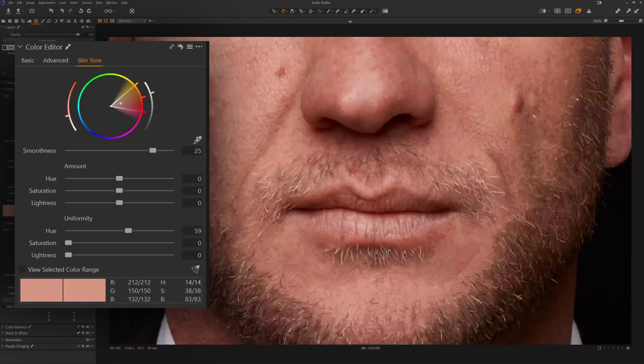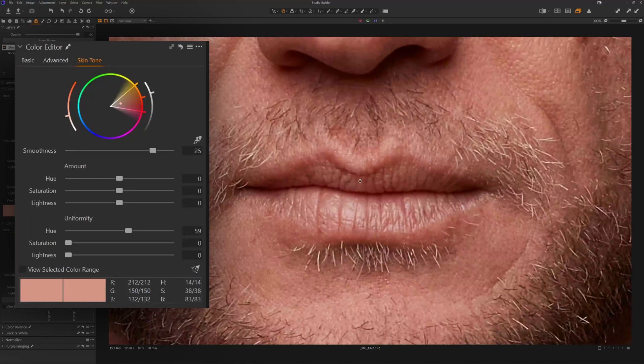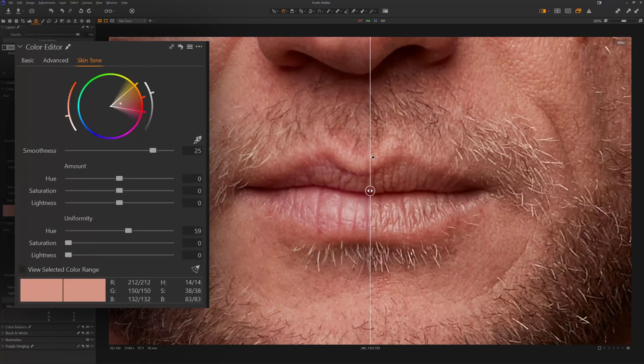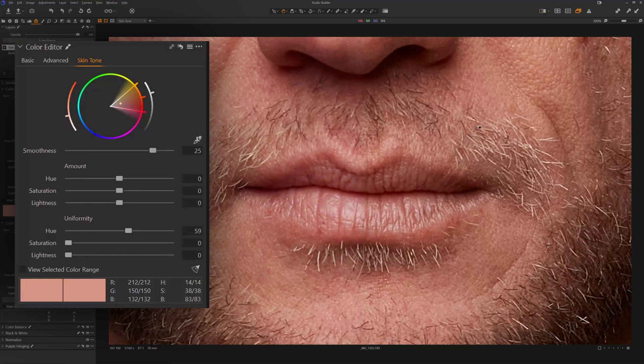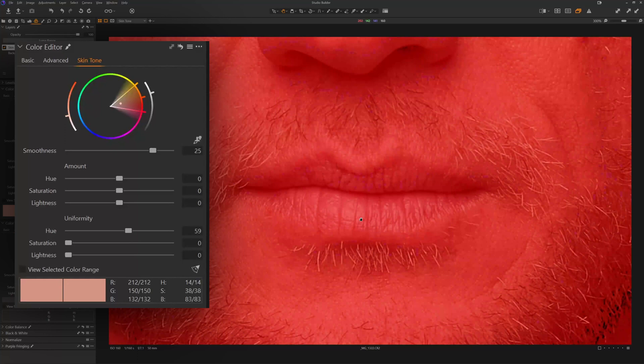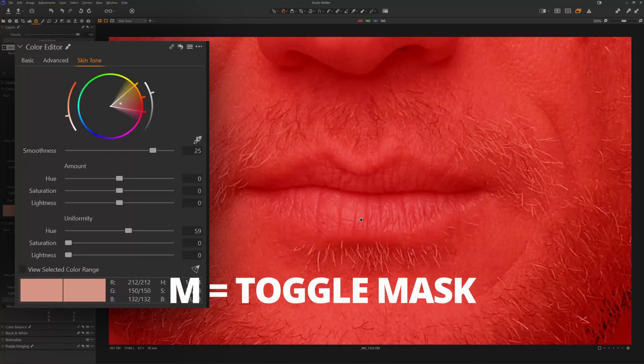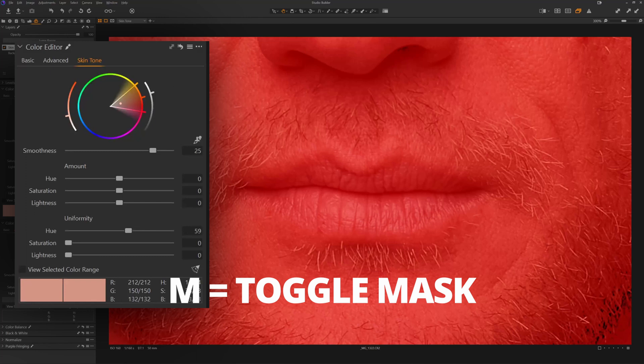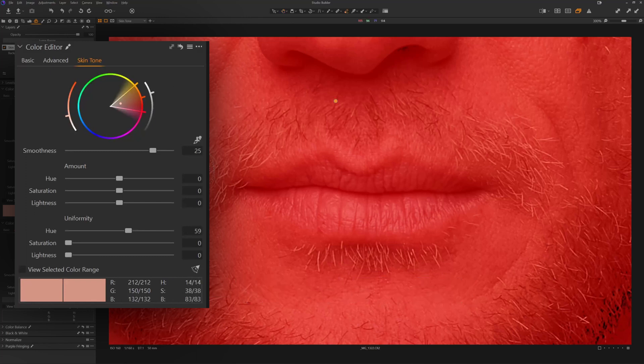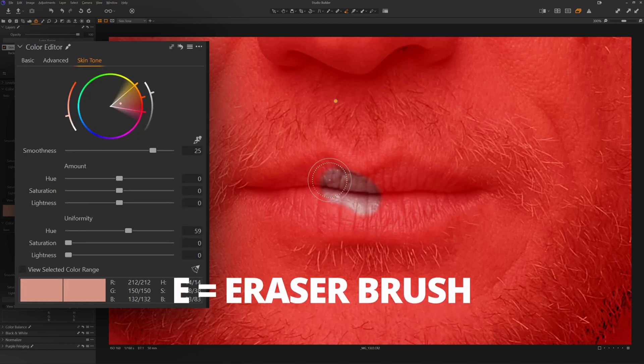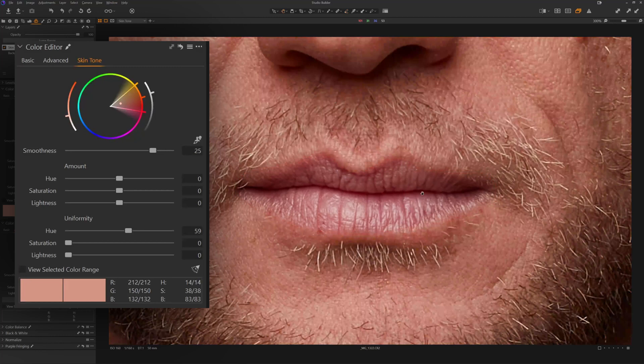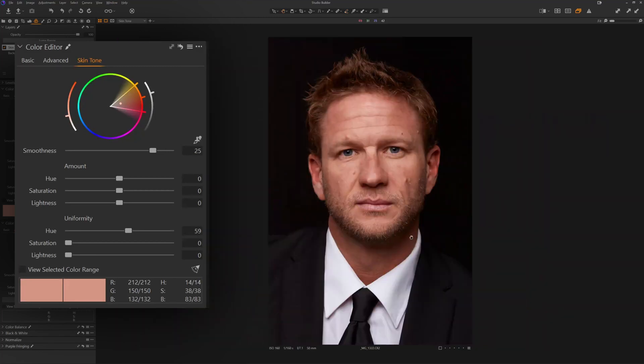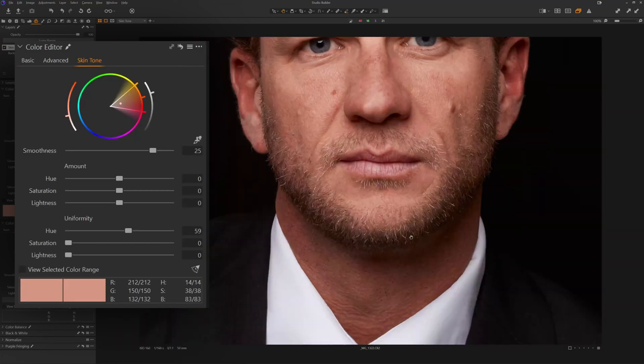What also happened is the lips have also moved towards uniformity. We can see the natural lip color versus this uniform lip color, but we have put this on a layer so we can make an adjustment to this layer mask. So we're going to turn the mask on by pressing M, and then I'm going to grab the eraser tool. I could click here, or I could just press E on my keyboard, come in, and I can erase the lips. So now that mask is no longer affecting the lips.